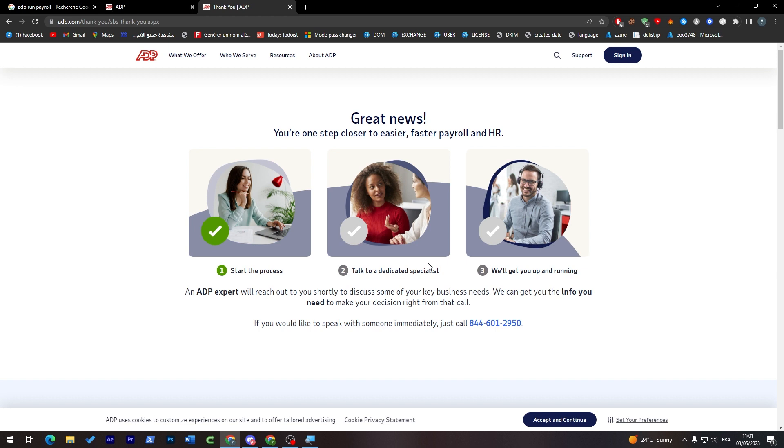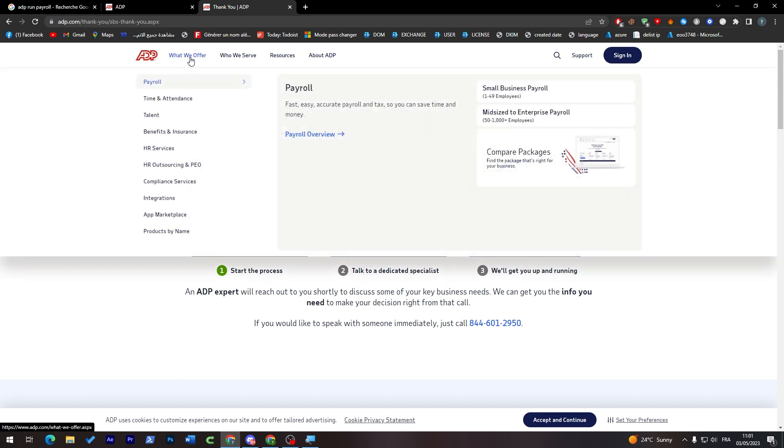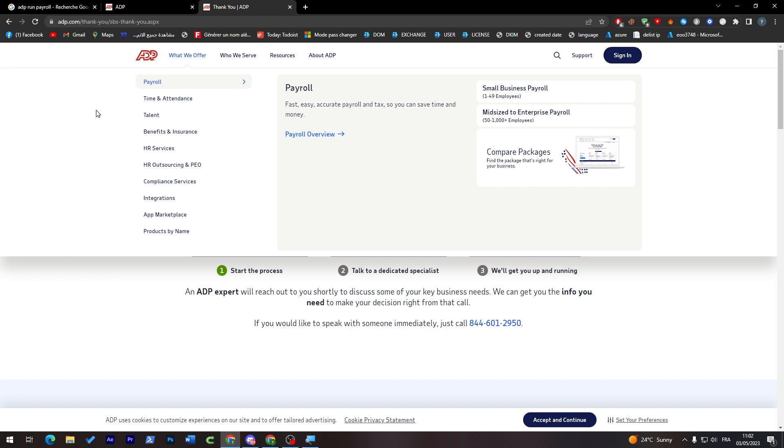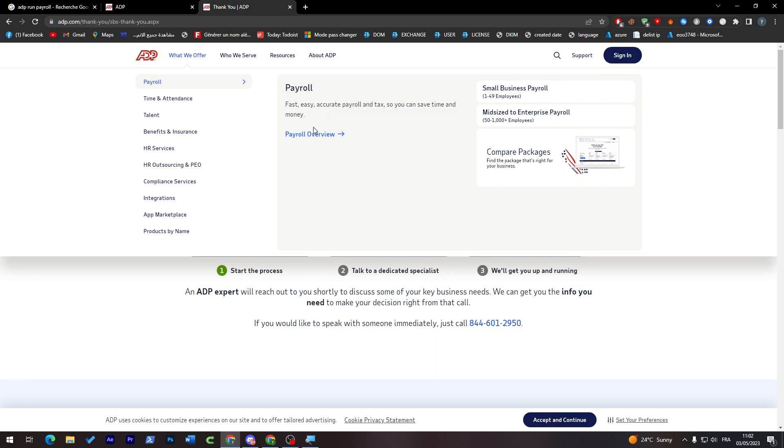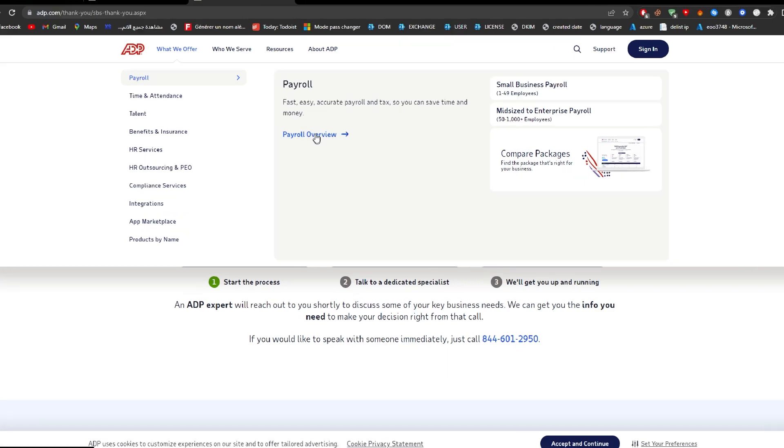They will call you on that number you added to that registration process and give you all the information about this platform - the pricing, the plans, and everything you might get confused about in the beginning. Let's show you what they offer so you can have an idea when talking to the assistant. They have mainly payroll, time and attendance, talent, benefits and insurance, HR services, human resources outsourcing and PEO, compliance services, integration, app marketplace, and products by name. What you're actually interested in is the payroll section. I'm going to click on payroll overview.